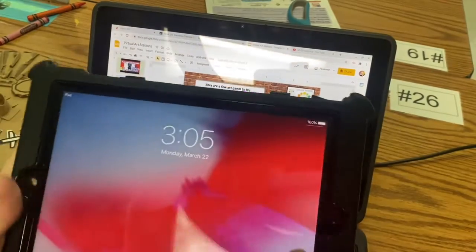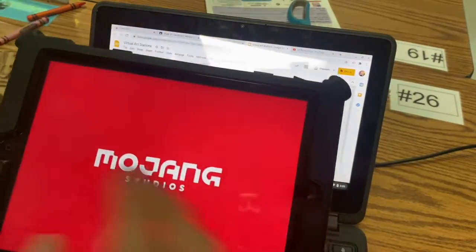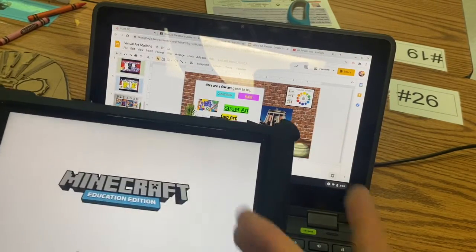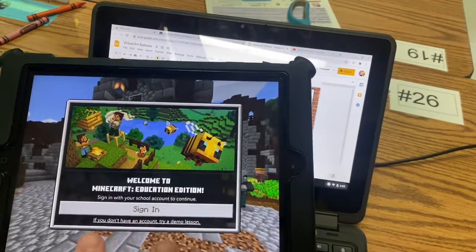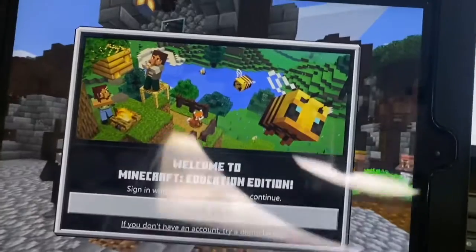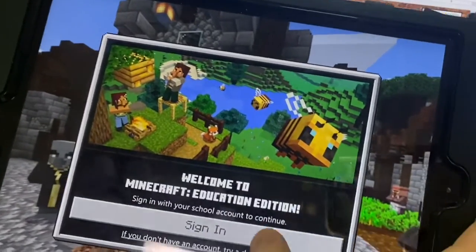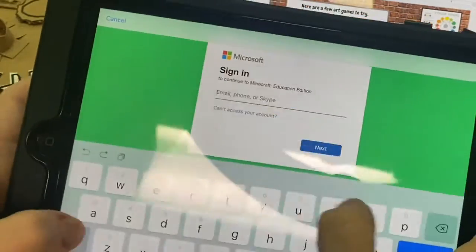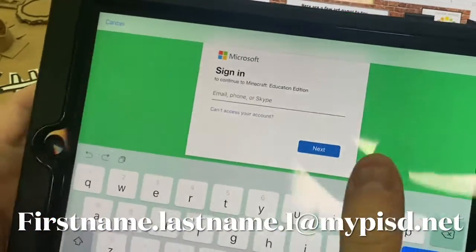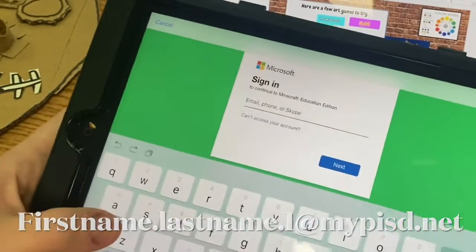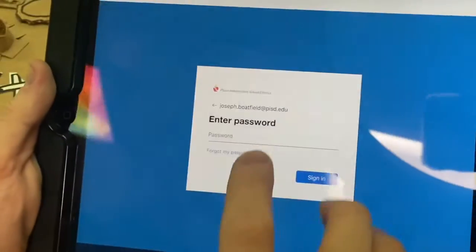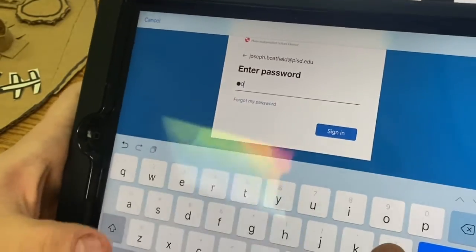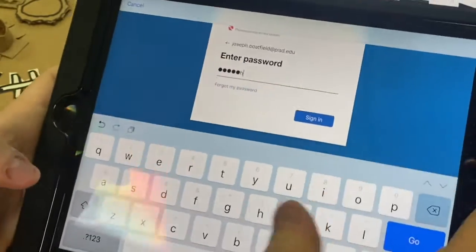One thing I do want you to try if you have a moment is Minecraft. Since we're still in our construction unit, I would consider Minecraft a construction game because you use different materials to create something. If you know your sign-in information for the Chromebook, then you actually already have a Minecraft account, which is pretty cool. Just press the sign-in button and type in your first name dot last name dot one — or whatever number they gave you — at mypisd dot net. It will ask you for your password, which is the same as the Chromebook.